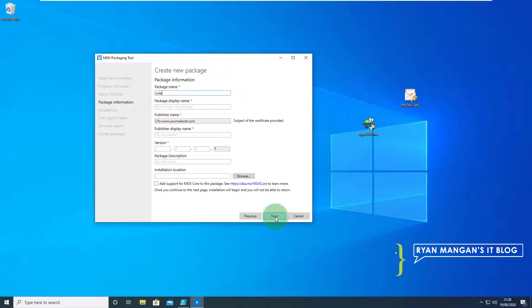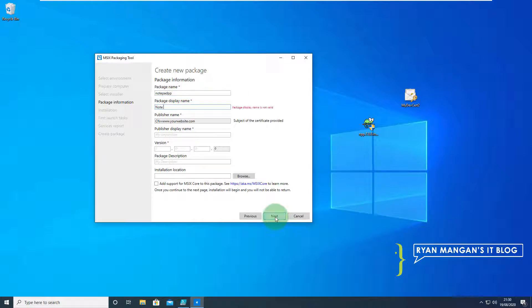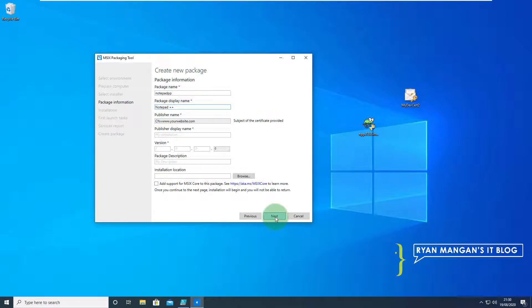So it's Notepad++, I'll call it PP. As you can see when I've put the certificate in there it's pulled through the publishing name.